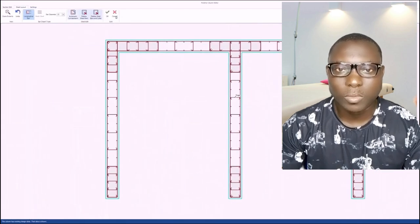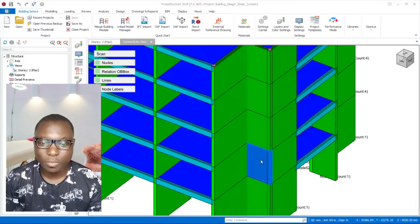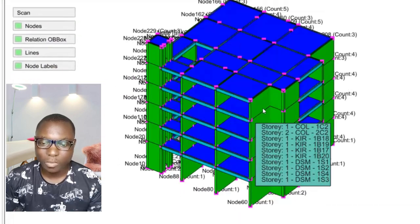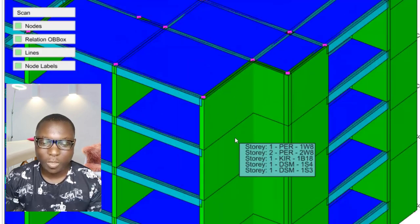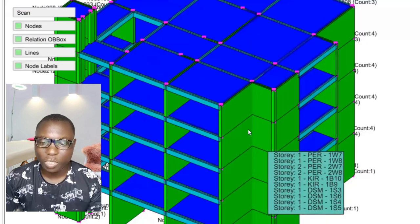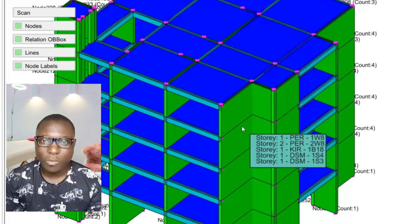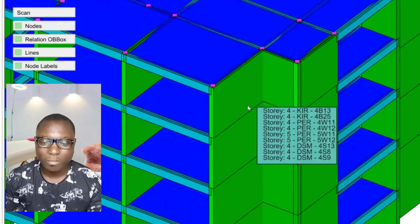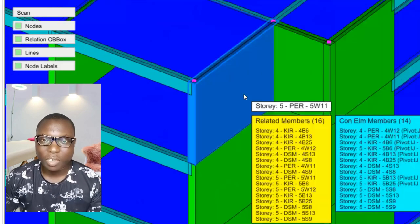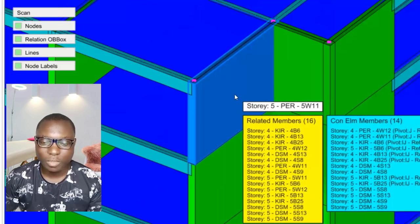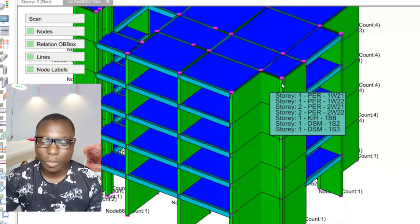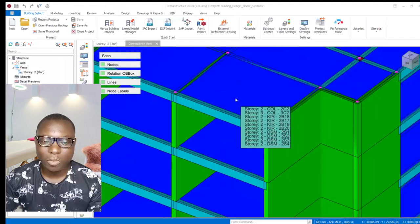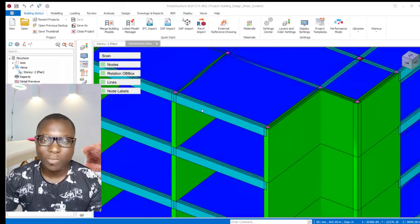In a shear wall structure like this, you have to take note of the very important function of a shear wall. A shear wall is meant to resist axial and lateral loadings. Lateral loading comes from wind load, while the axial load is the combination of the slab load as well as the load from the beams.